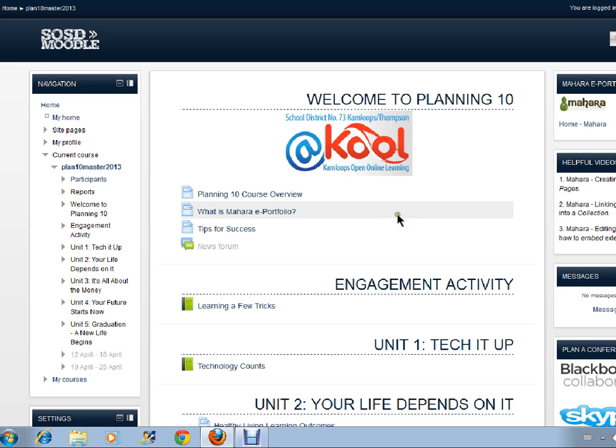Before we begin I just want you to write down the names of the pages that we're going to be creating. First there's going to be the engagement activity.